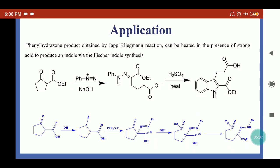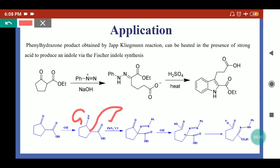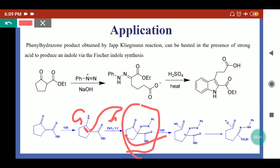Now we will see the mechanism. The first step is the Japp-Klingemann reaction. The beta-keto ester reacts with base and converts into the enolate. In the next step this enolate reacts with the diazonium salt, forming the azo adduct. Next, OH⁻ attacks the carbonyl carbon, giving O⁻, which in the next step is protonated to give the acid.